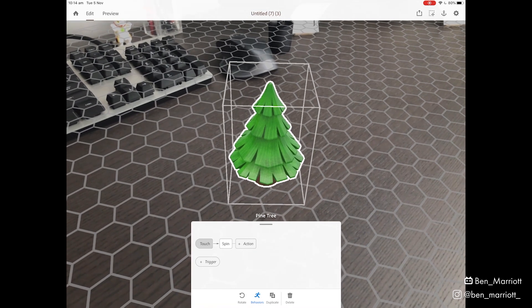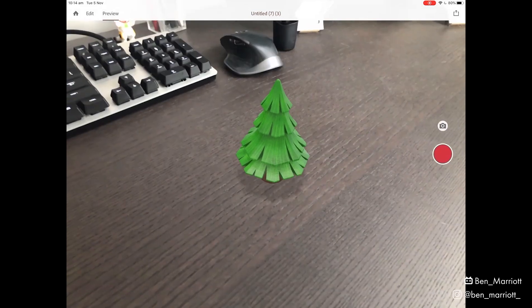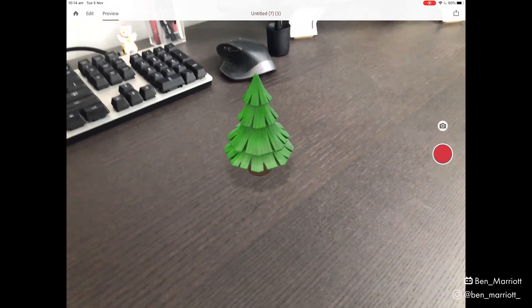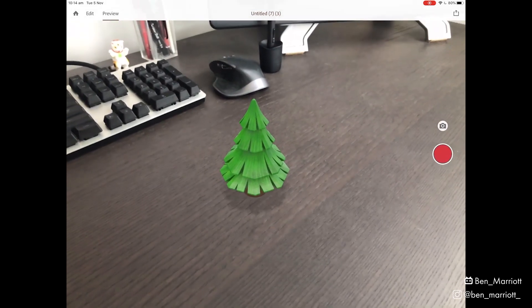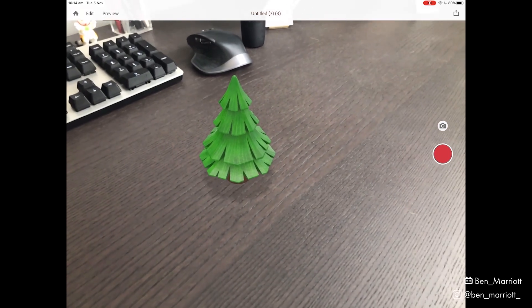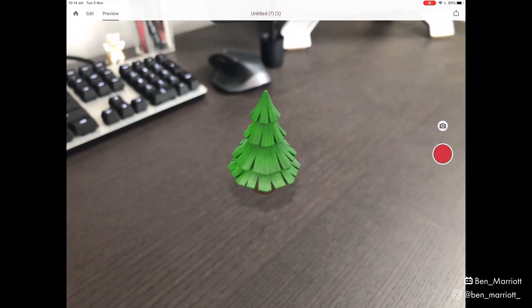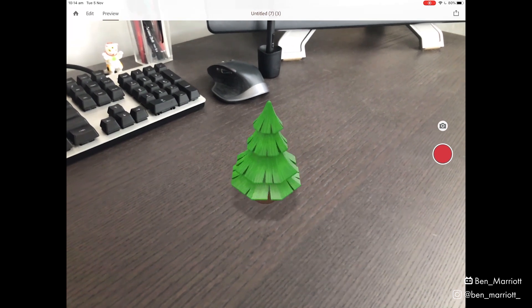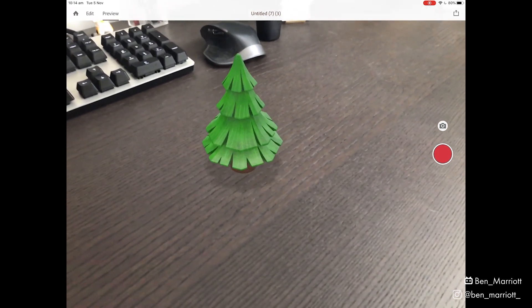If we go up to the top left and click preview, we can preview our scene. It brings up this record option here, so we can record this and save it to our camera roll if we like. And if we tap on the tree, it spins.